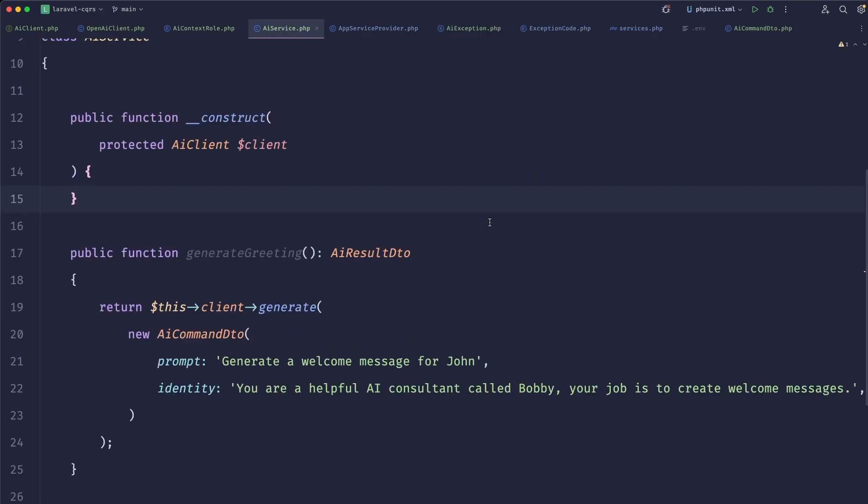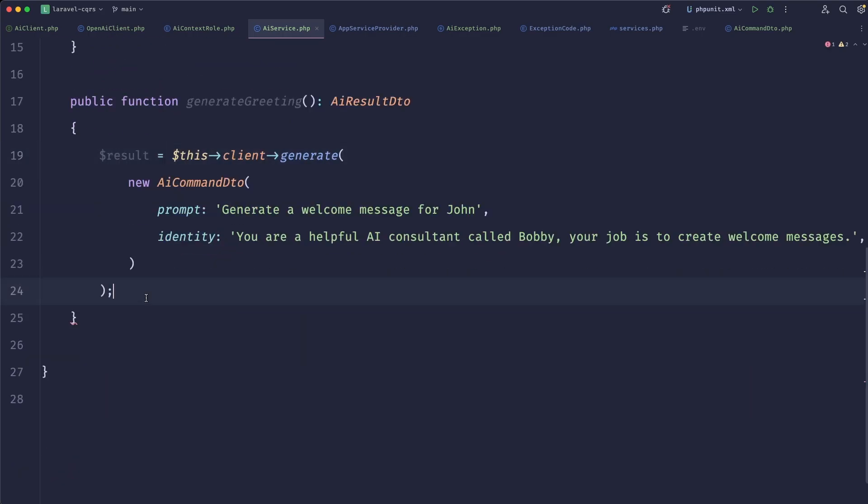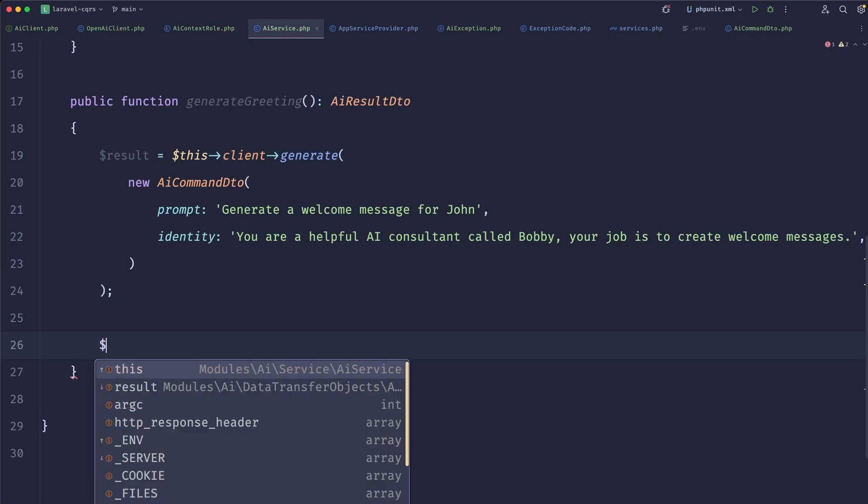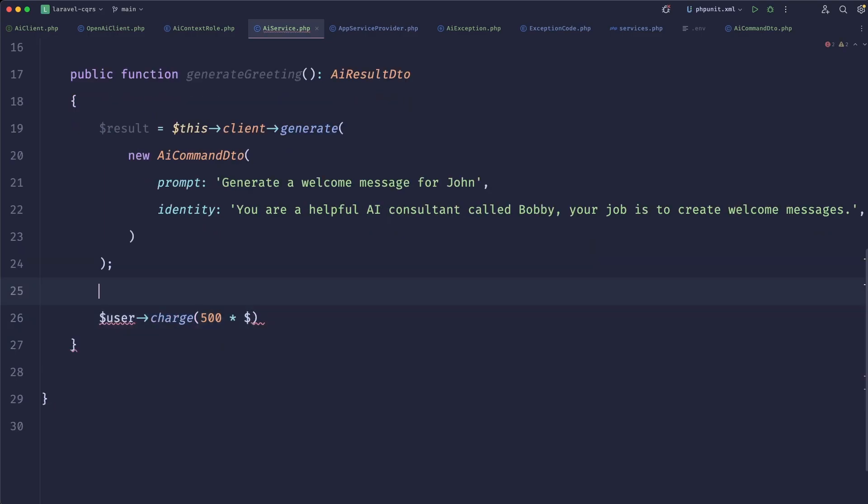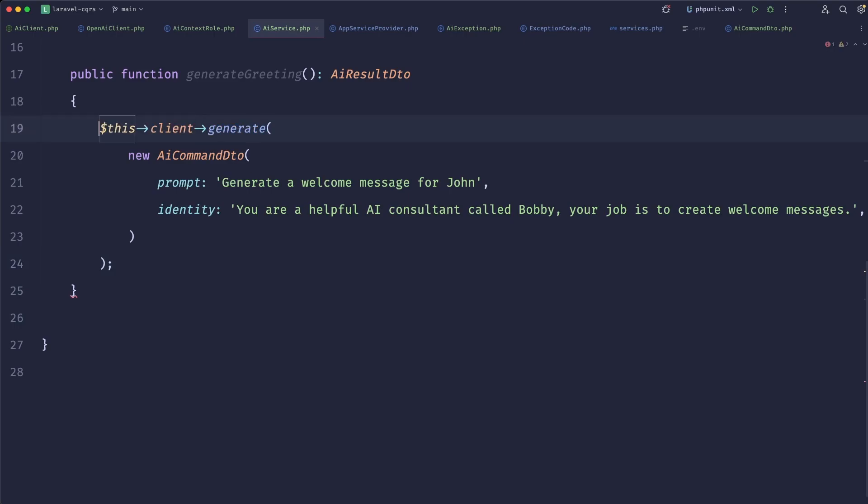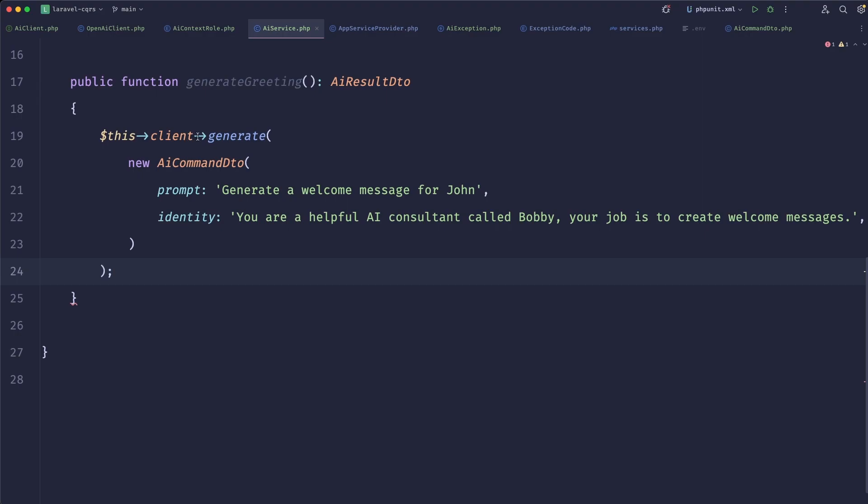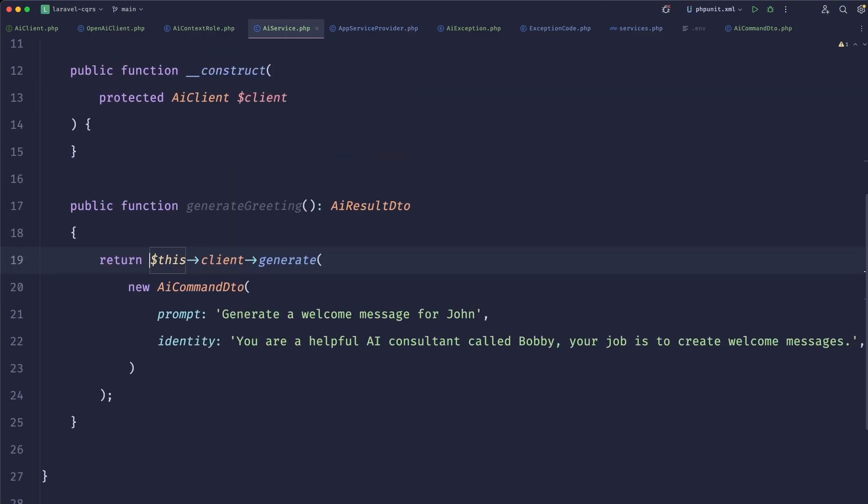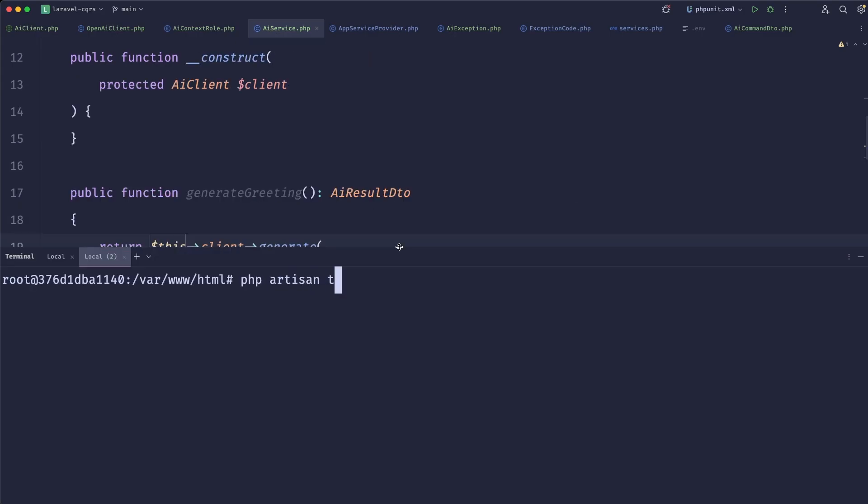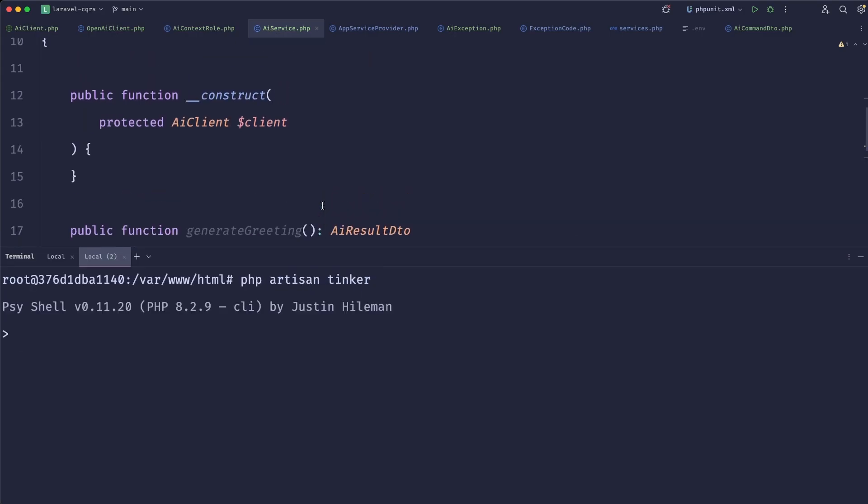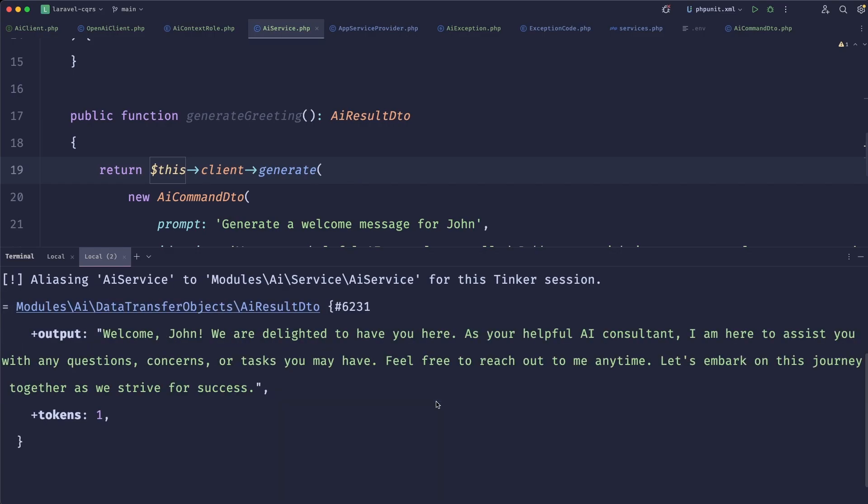Here you could also do something like result equals this, and you would do user charge 500 bucks times the amount of tokens, some of your internal currency or whatever, based on the token counts that this returned. But this isn't the scope of this lesson, let's just return that. Let's do php artisan tinker. And from here, we can do app AI service class and let's just call generate greeting. And it kind of just works.